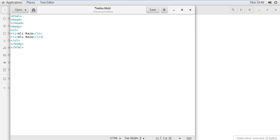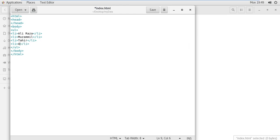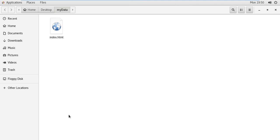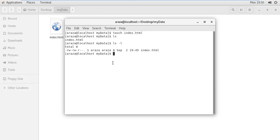Ctrl+C is the shortcut for copying and Ctrl+V for pasting, same as in Windows. Then we have muzammil, then tahir, then waleed. I am writing certain names within this file and then saving it. My file is now saved — close it. This is my file and you can see a browser icon because it is an HTML file. It automatically detects the file type and displays the icon accordingly.